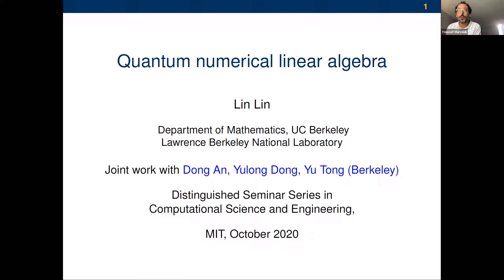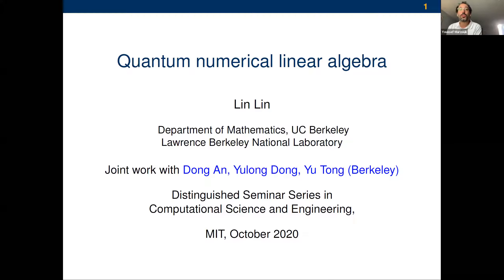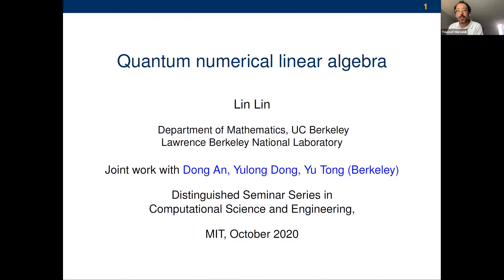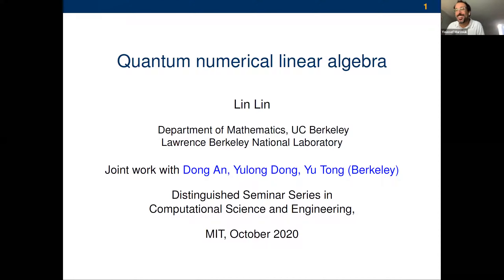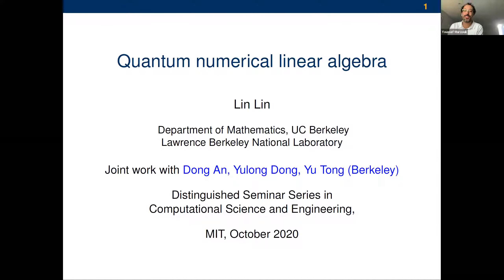Lin has won a number of very prestigious awards: the Sloan Research Fellowship, the NSF Career Award, the DOE Early Career Award, the inaugural SIAM Computational Science and Engineering Early Career Award, and recently the PECASE Presidential Early Career Award for Scientists and Engineers. One quote from Lin's webpage: 'I try to be a quantum chemist in disguise in the department of mathematics, but it appears that I'm an applied mathematician in the eyes of quantum chemists.' I think Lin is one of the unique people who straddles both.